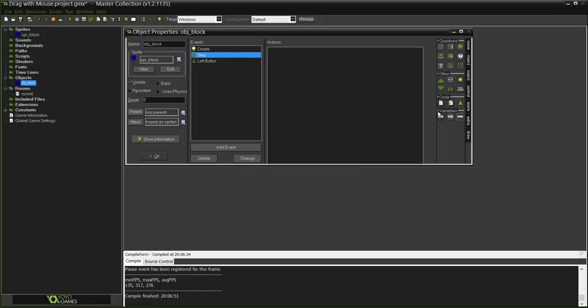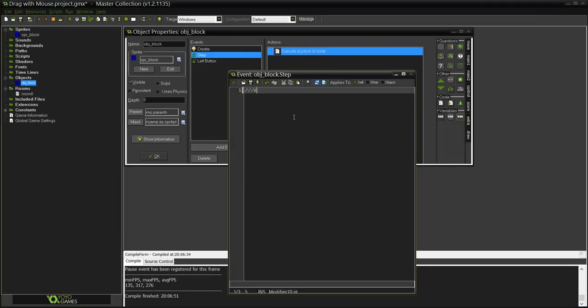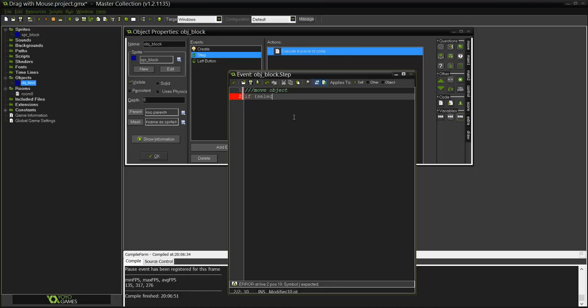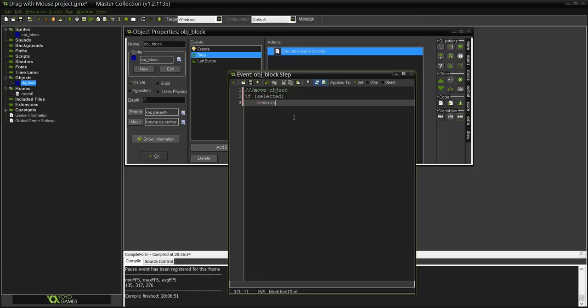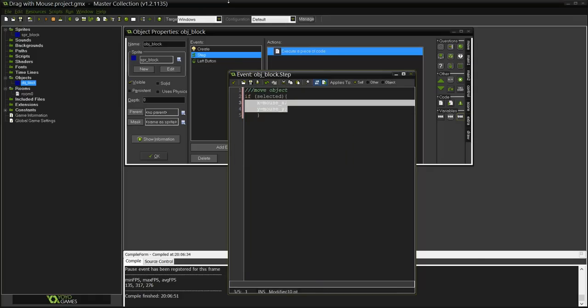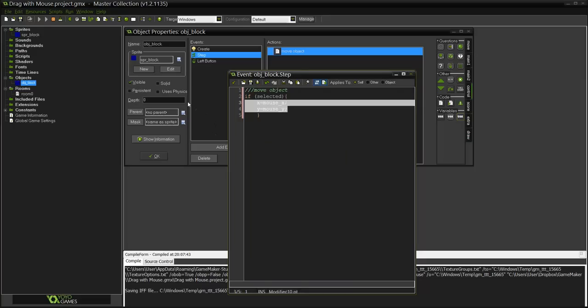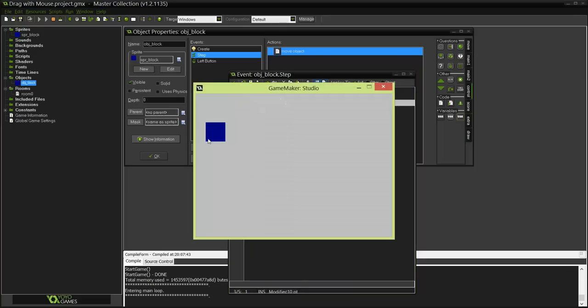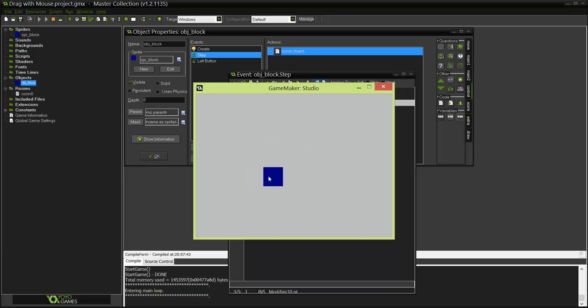In the step event we are going to tell it to move. I'm going to do if selected, this basically says if selected equals true, you can say equals true if you want but there is no need. If selected is true, X equals mouse_x, Y equals mouse_y. We're going to use this bracket so this whole block will happen if it's selected. Let me show you that it works.